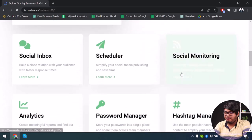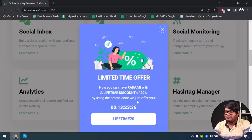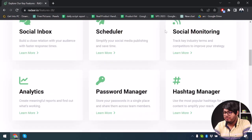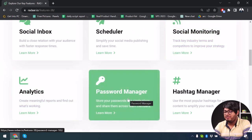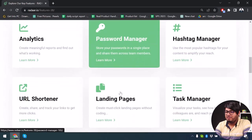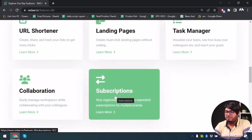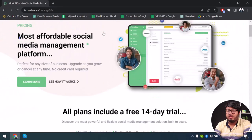Let's see the key features. It's a unified social media management platform. The key features include social inbox, scheduler, social monitoring, analytics, password manager — which is a really good feature — hashtag manager, URL shortener, landing pages, task manager, and collaboration subscriptions. All of these features will be provided to you by Radar.